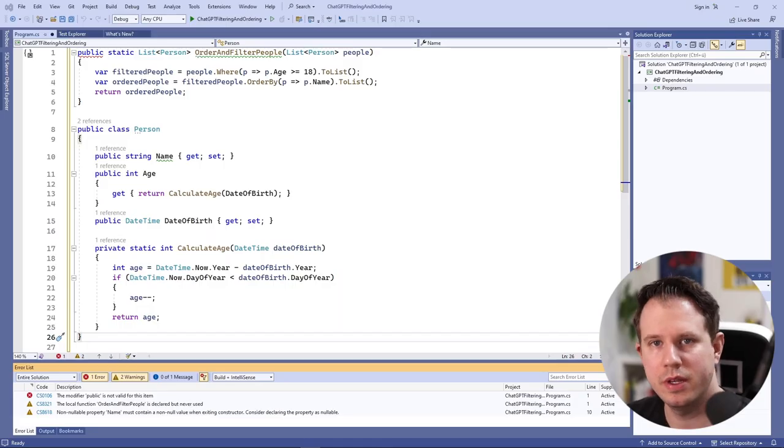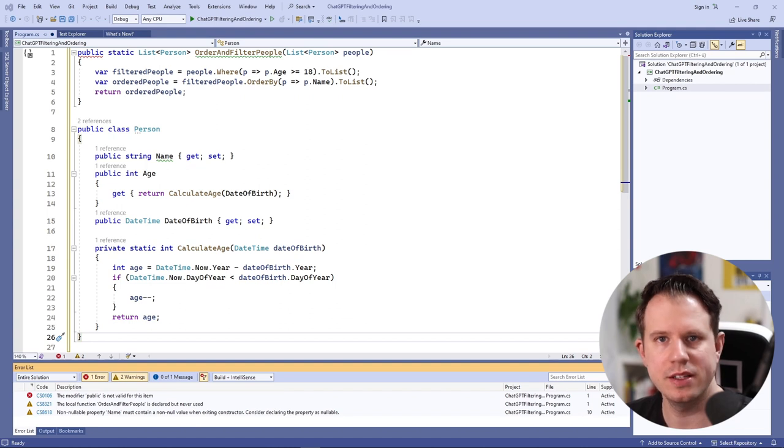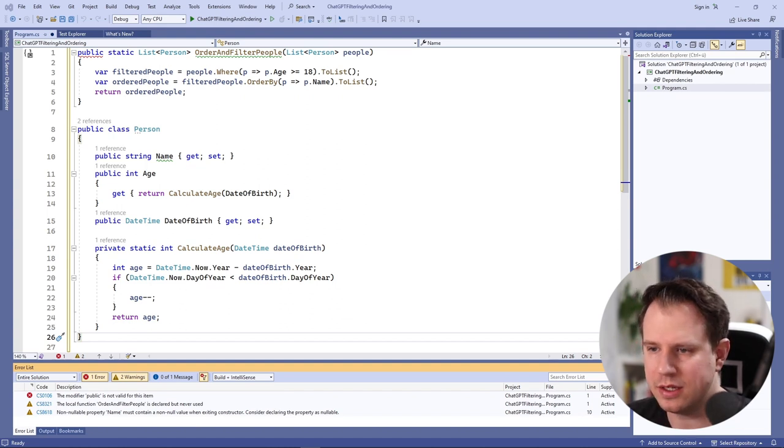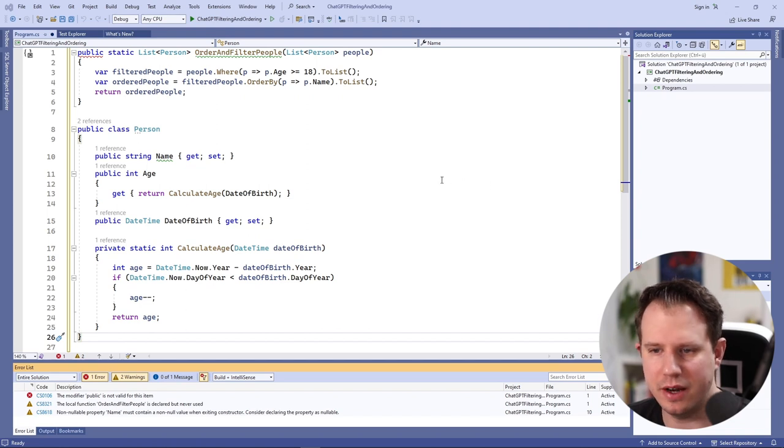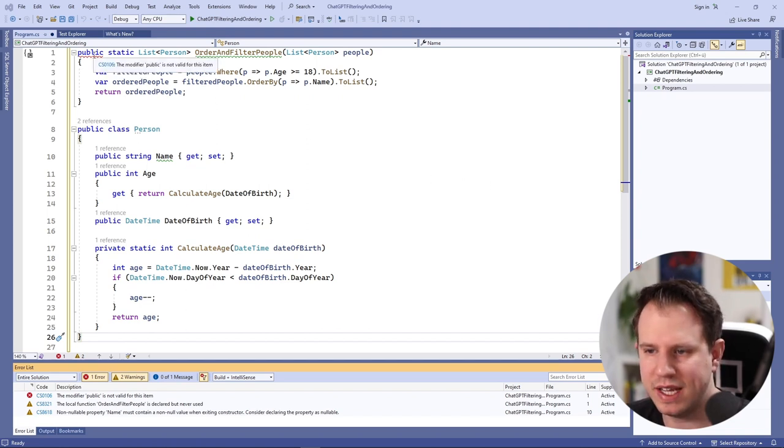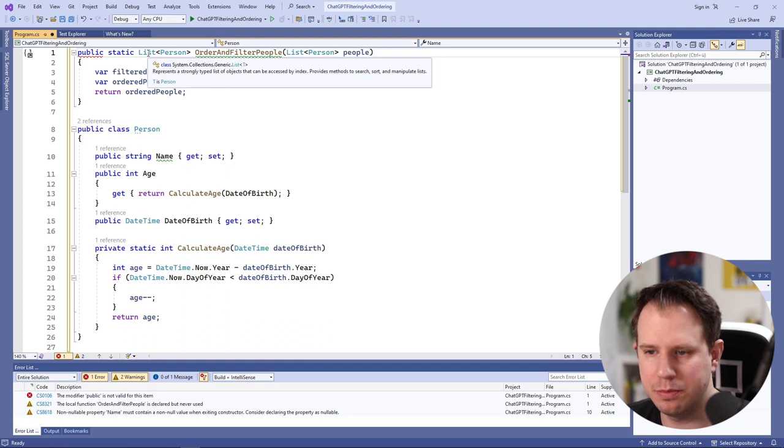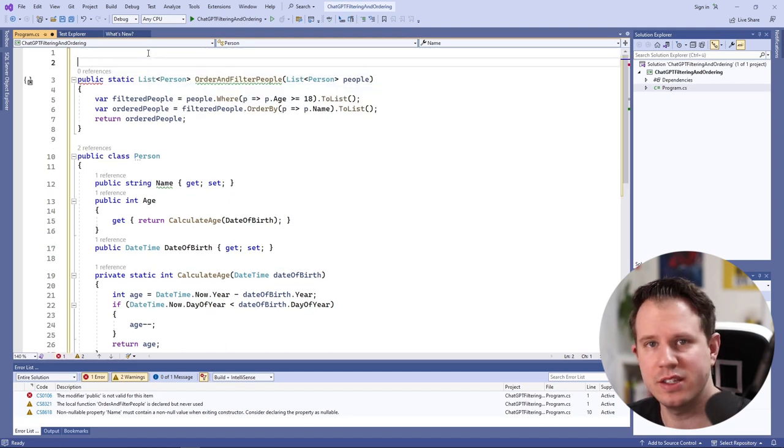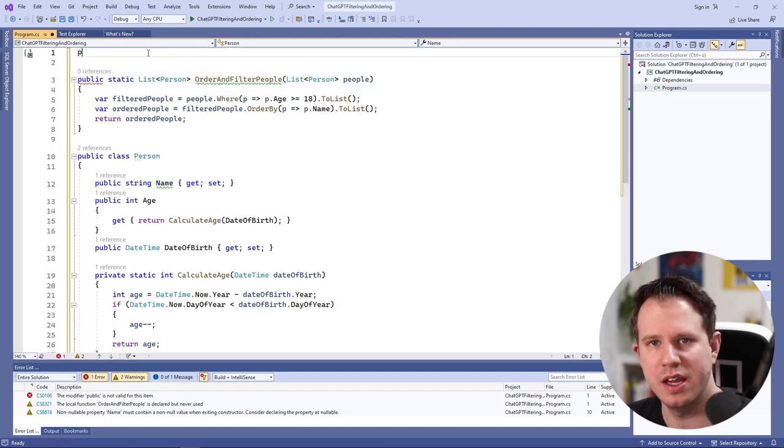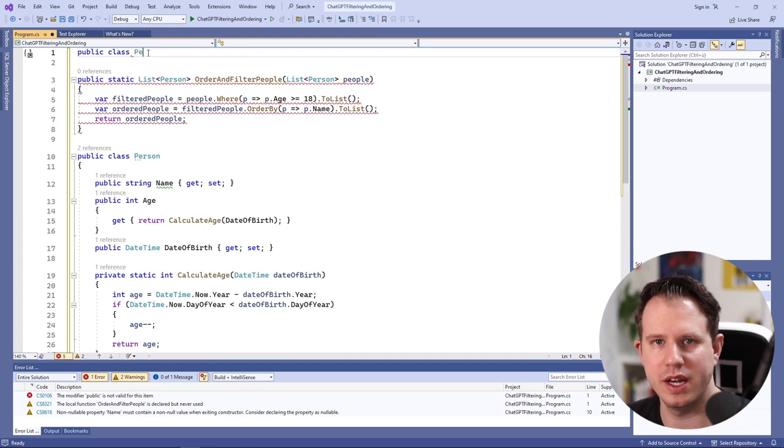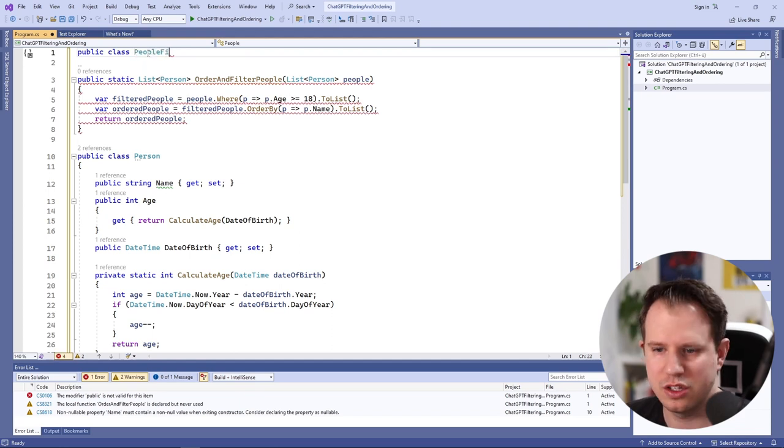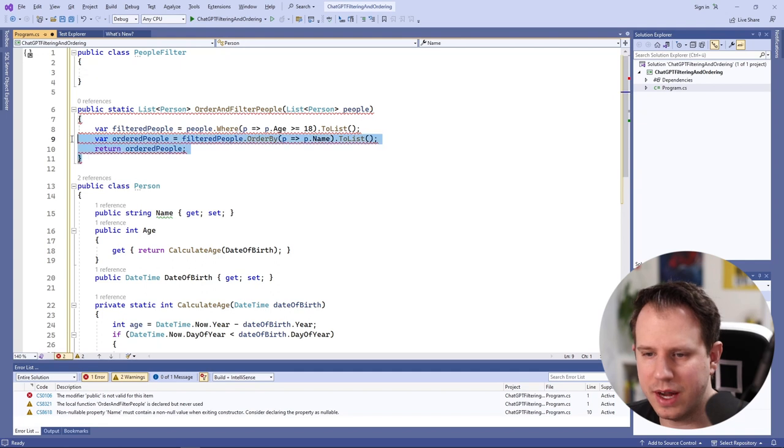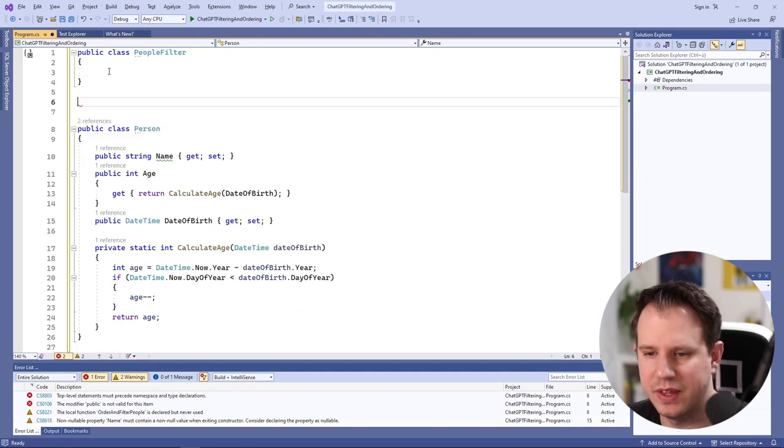I copied the two code snippets generated by ChatGPT into Visual Studio. We can already see a compiler error because we need to wrap methods into a class within the program.cs file. ChatGPT isn't aware of the context where we use the generated code. So that's fine and I wrap a class called PeopleFilter around the method.